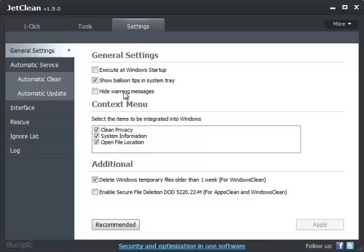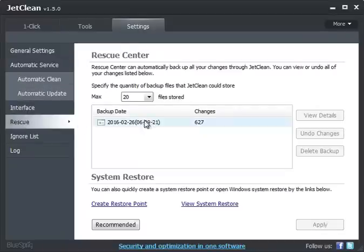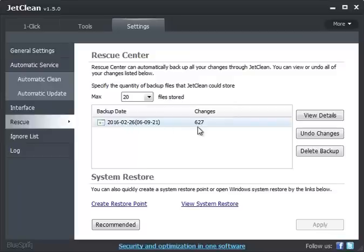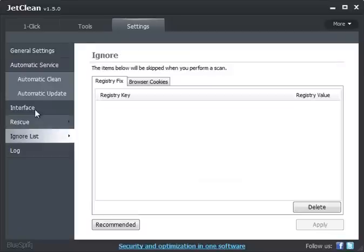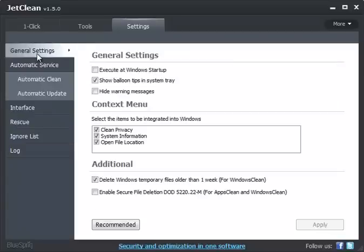But you can go into your settings here and Rescue and you can always create a restore point and you'll see that it's creating log files as you go so that you can always come back if you decide to clean your registry.